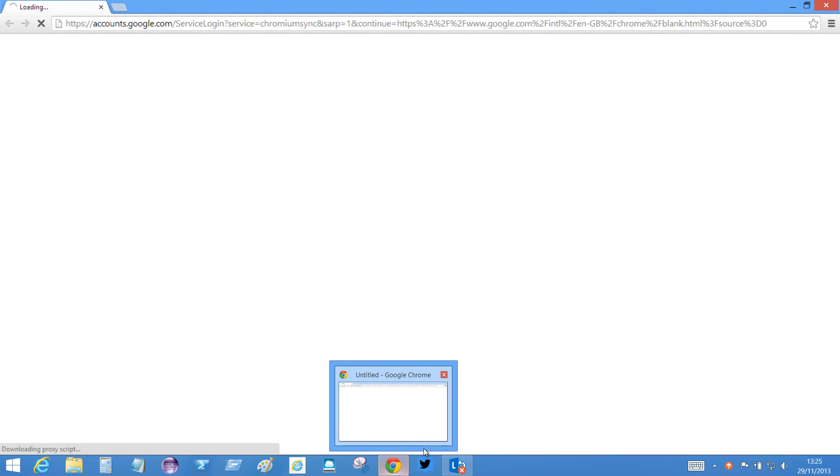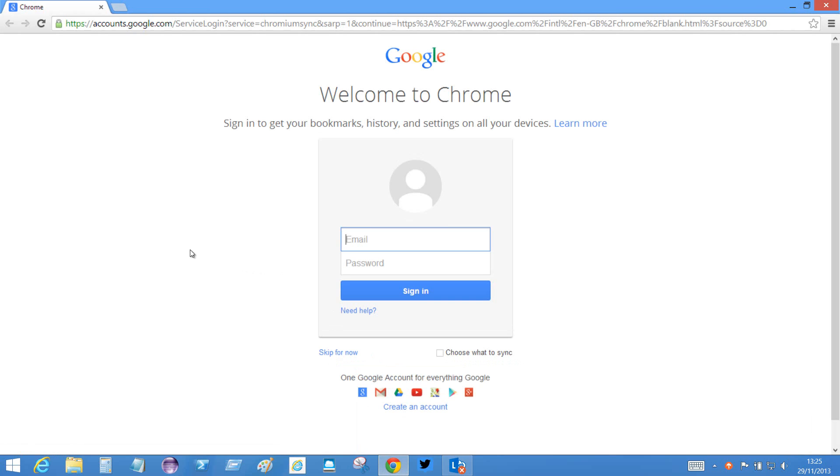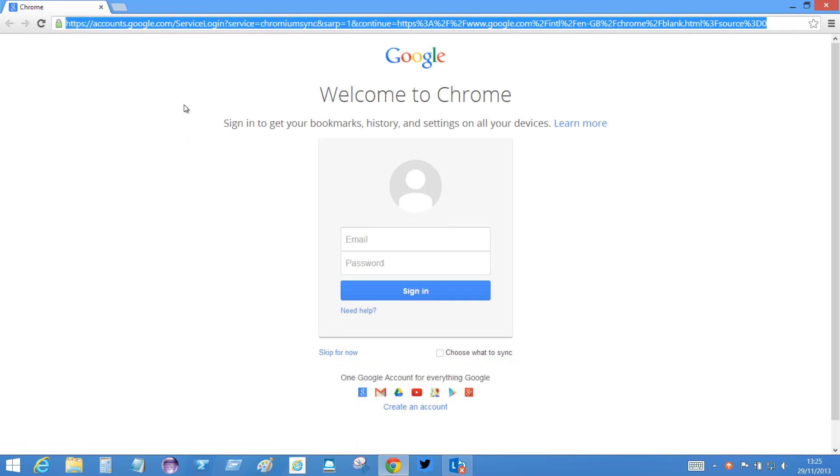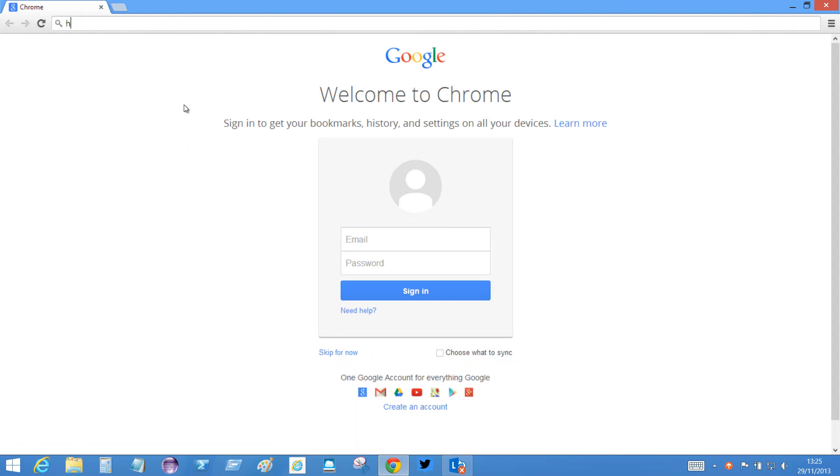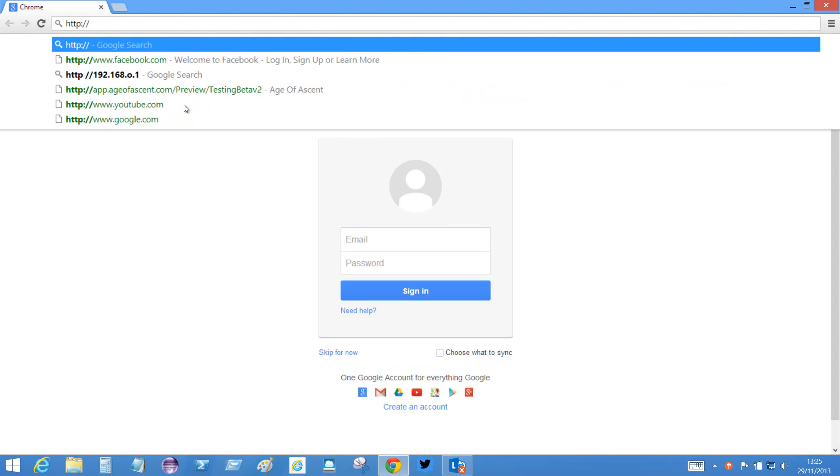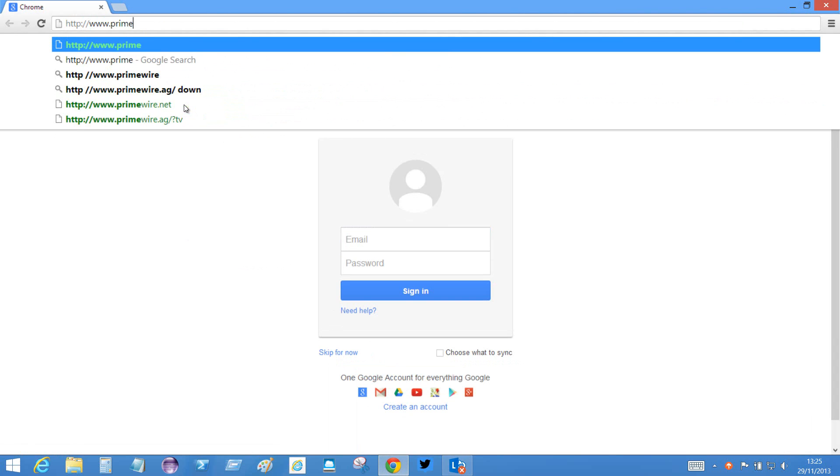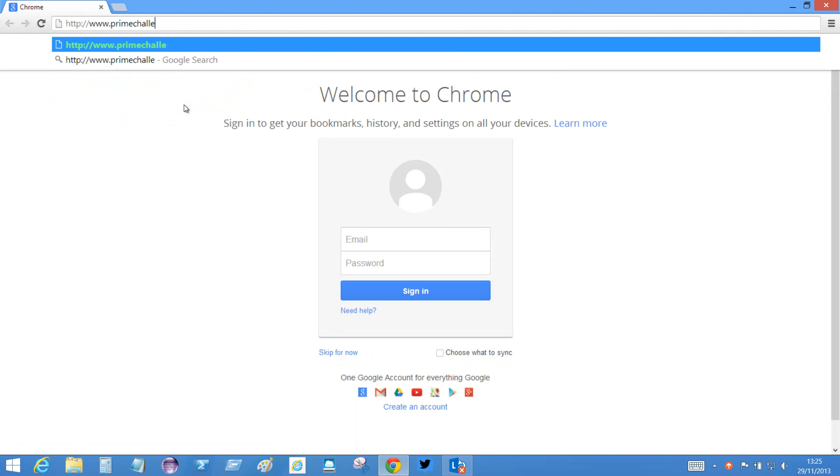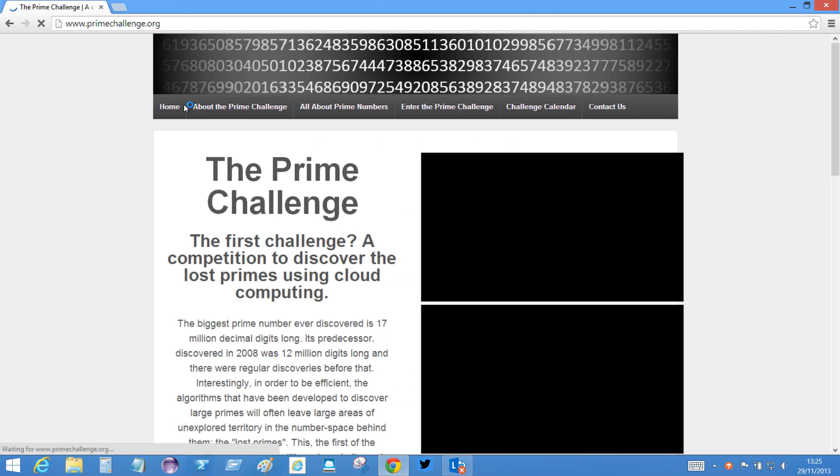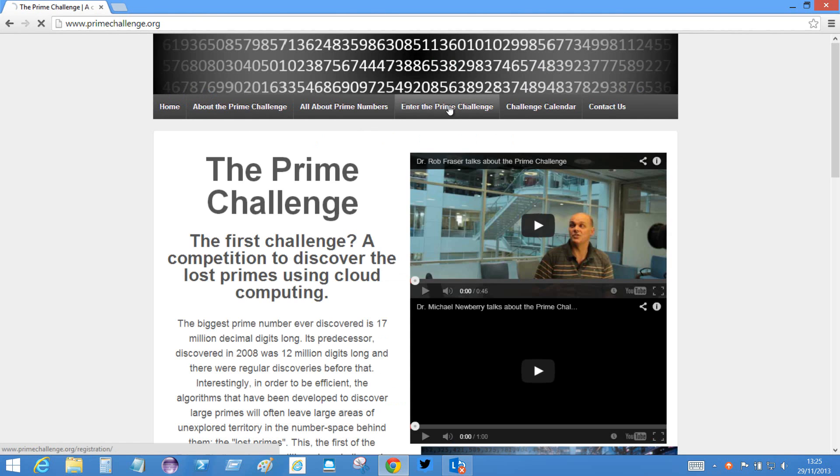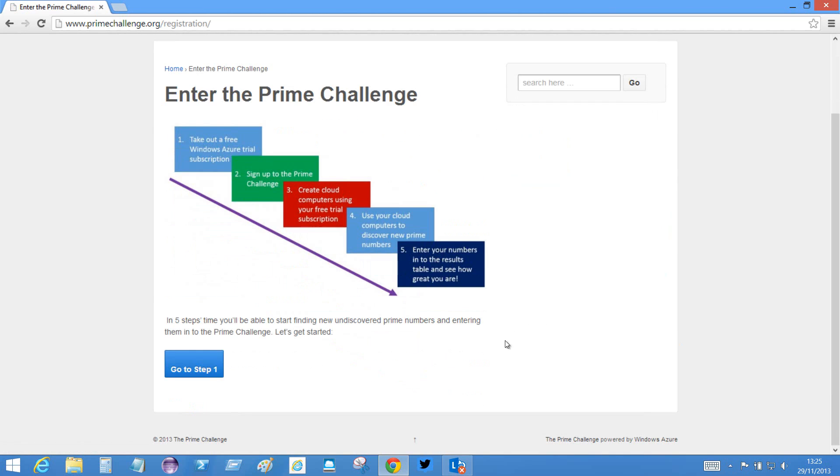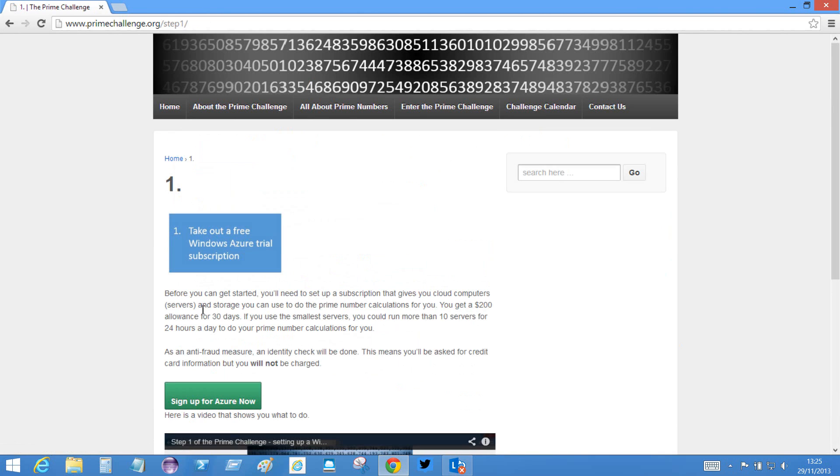Okay, so we fire up a browser and just to prove that I'm open I won't use Internet Explorer, I'll use Google Chrome. Then go to http://www.primechallenge.org, and to go into the prime challenge I click this link. It shows me the five steps and step one is to take out a free Windows trial subscription.